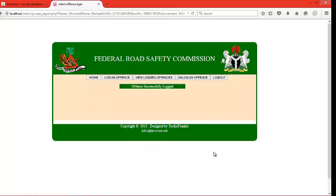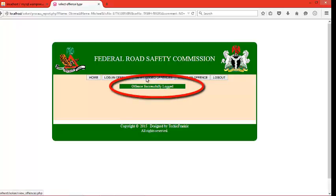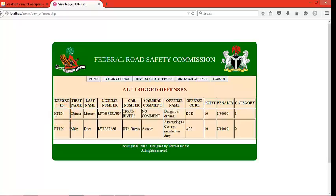Let me log the offense. You can see the prompt: offense successfully logged. Let's go to view logged offenses to see all the offenses that have been logged in the database. These are the offenses — this is the one we just entered: Obina Michael. This is an ID that has been generated automatically for the offender, which can be used as the primary key to carry out any task on that particular offender.